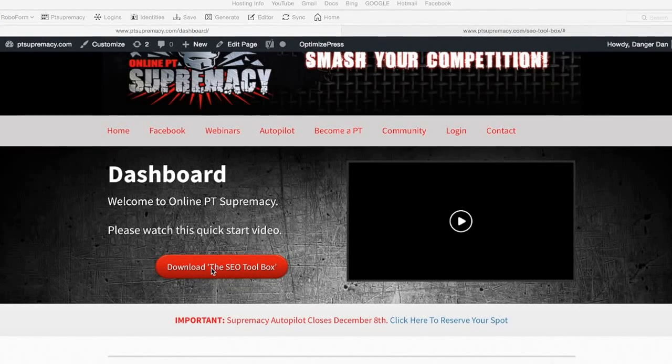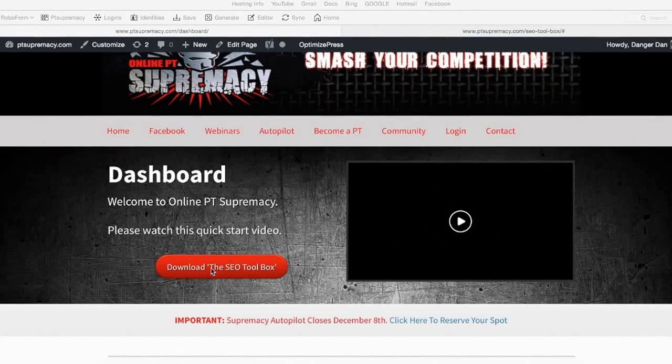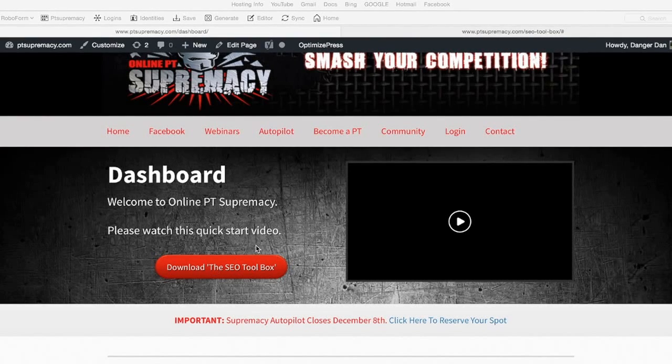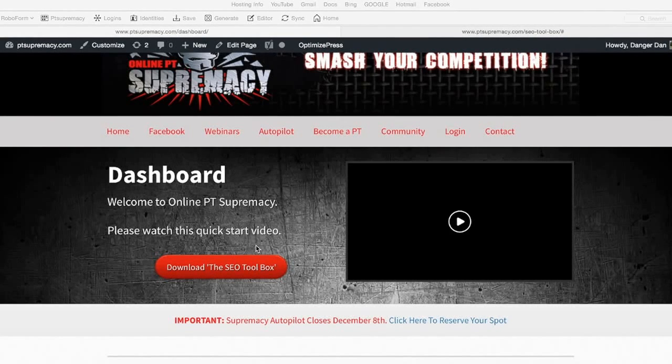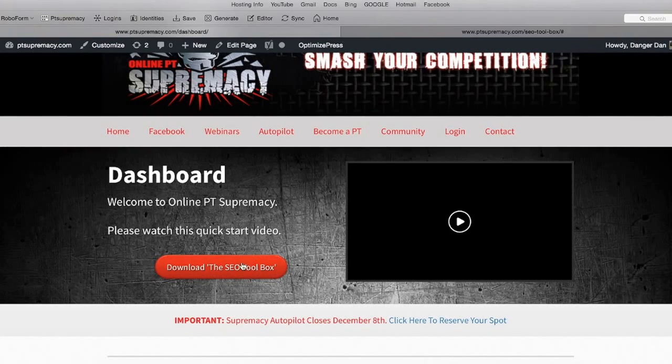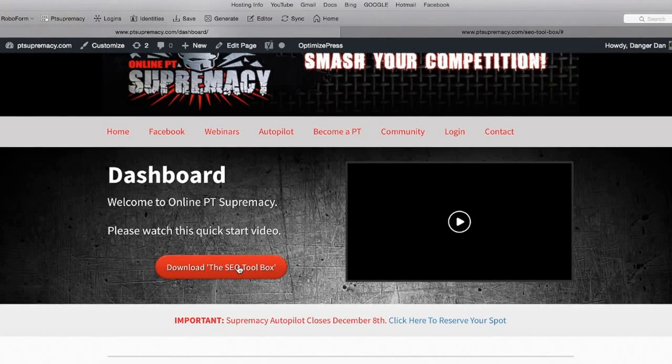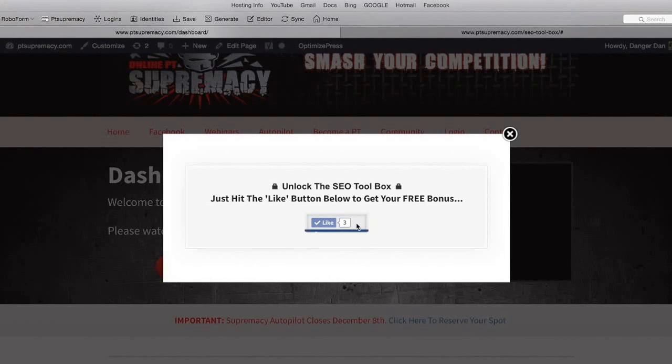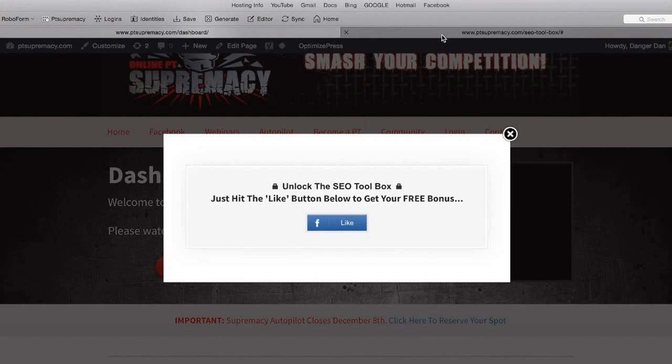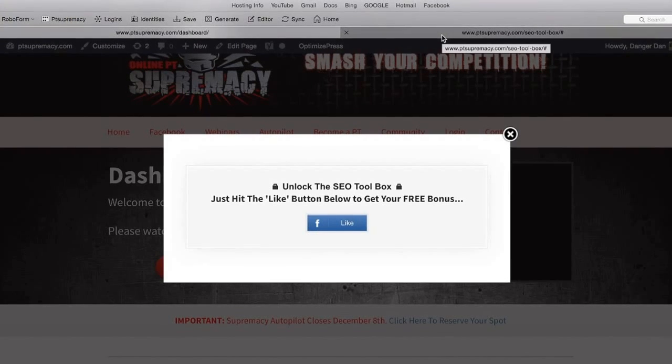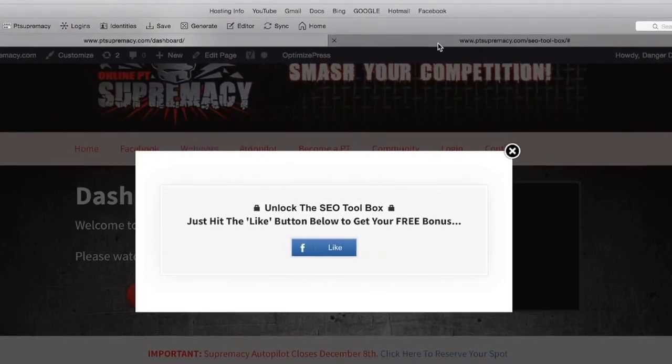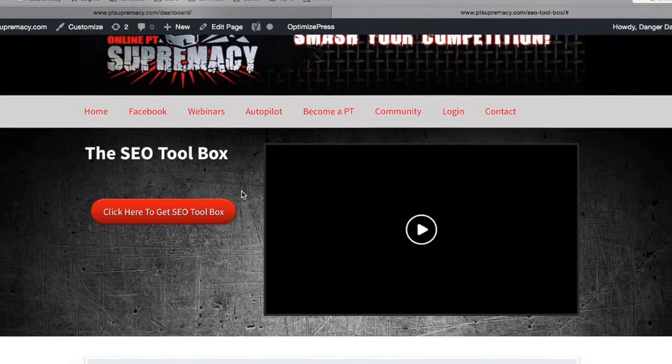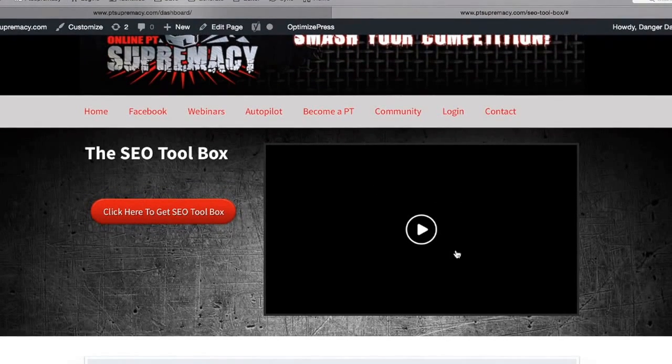The next thing you'll notice is the SEO Toolbox. I've put an ethical bribe in there just to try and build our new Facebook page. All you need to do is click on that and hit the like button. That's for the new PT Supremacy Facebook page, and that will take you through to the toolbox.